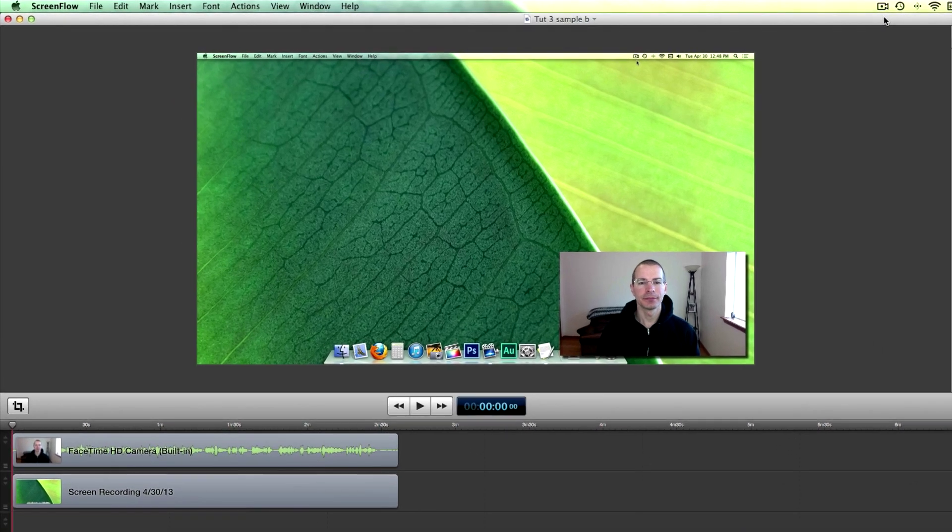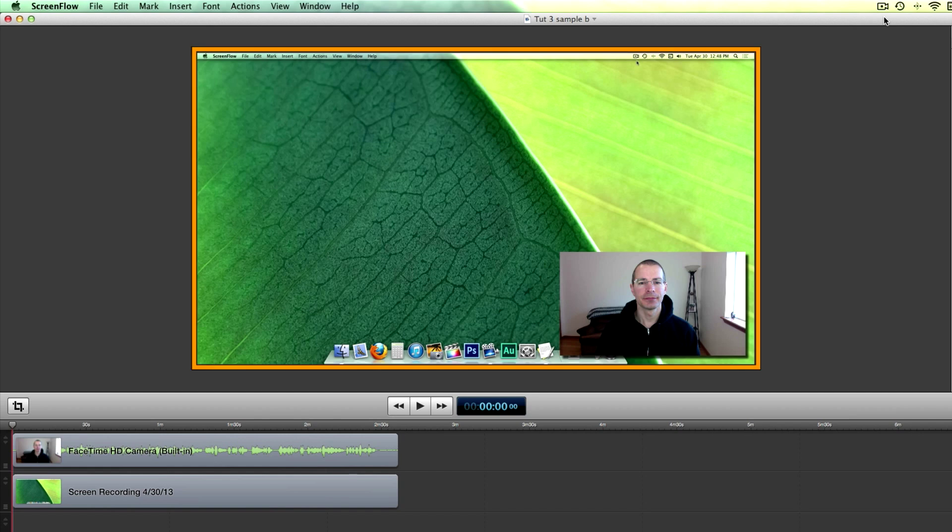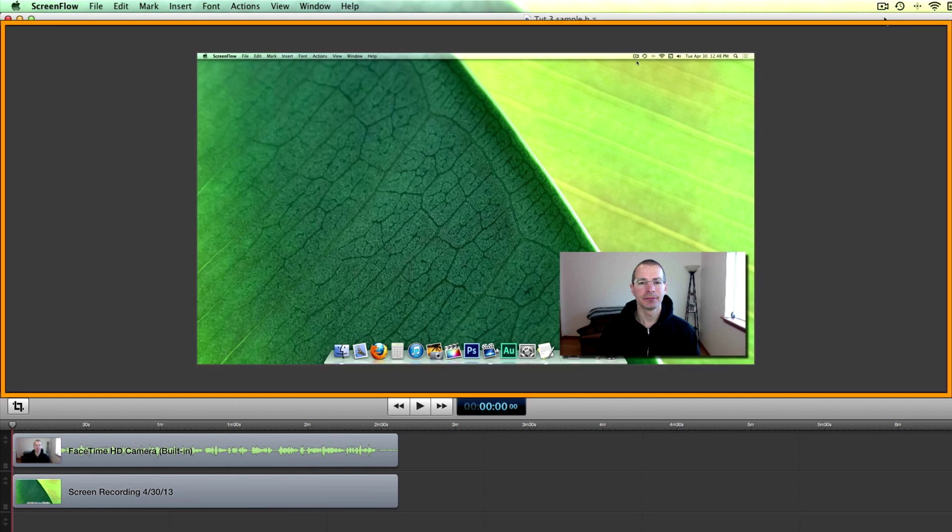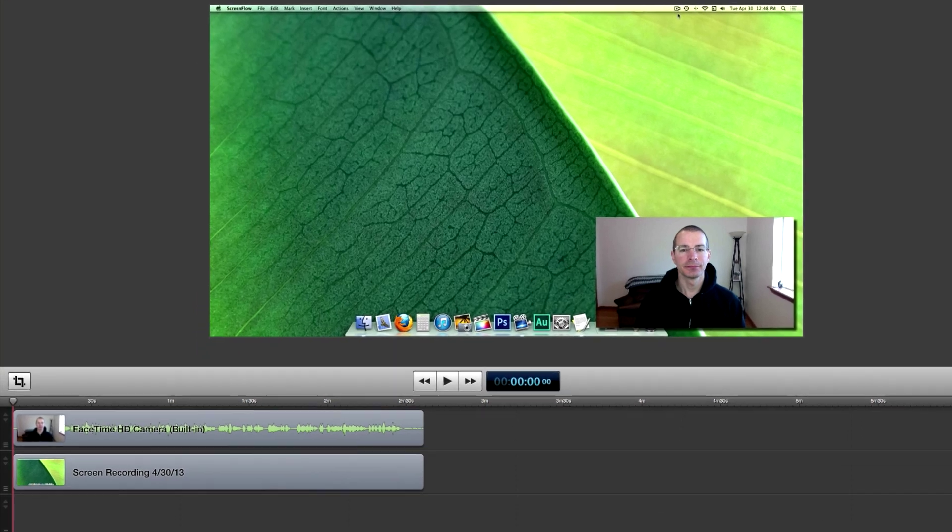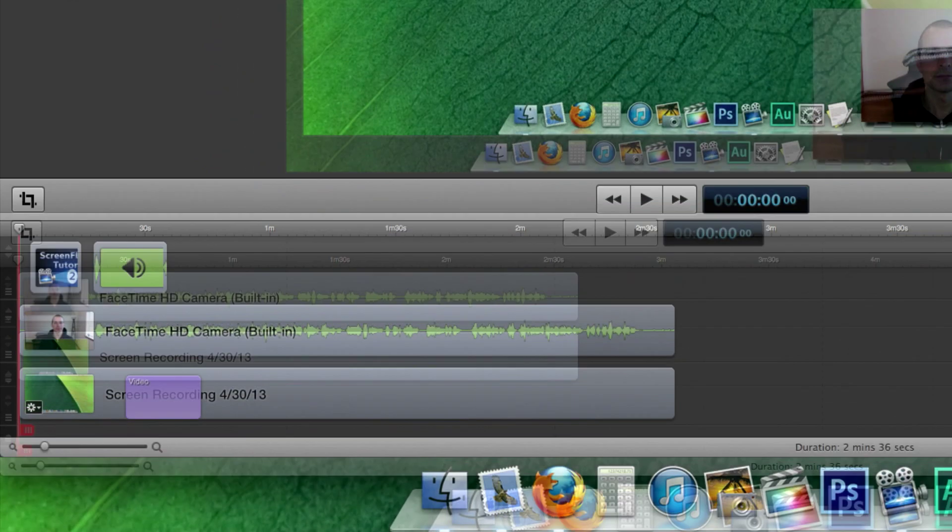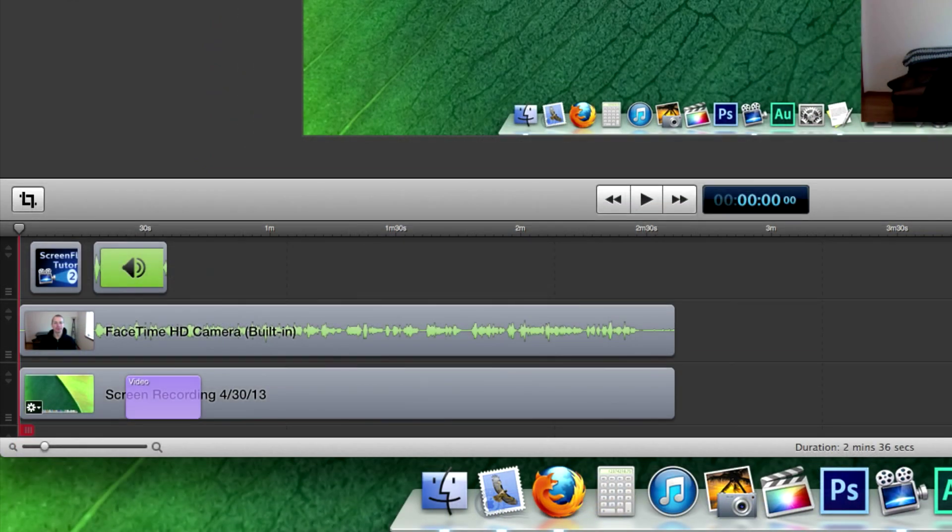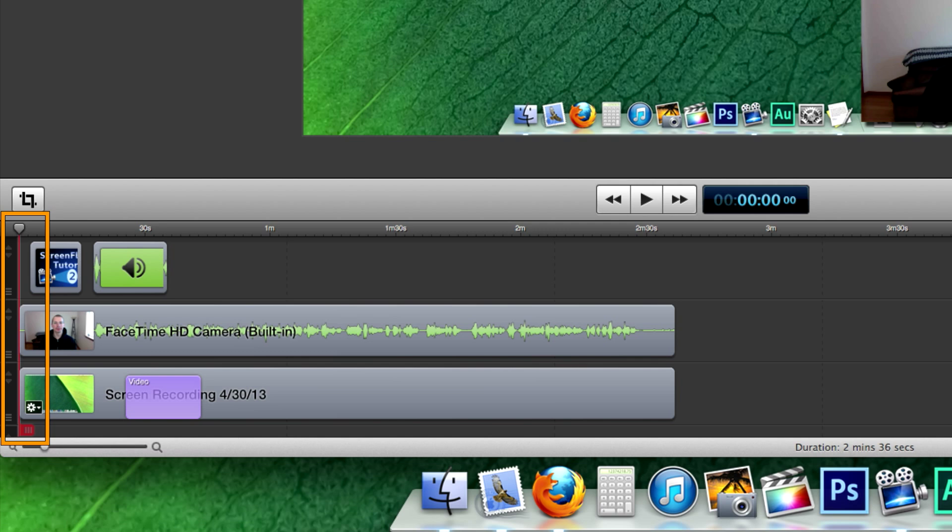The canvas displays all the visual elements of your project. The main part of the canvas is the preview, and that shows you what's actually going to end up in your final video. The gray area around the preview shows all the off-screen elements, such as text or images. And what's currently being displayed in the preview is dictated by what's called the scrubber, and that's the little red line down here in the timeline.